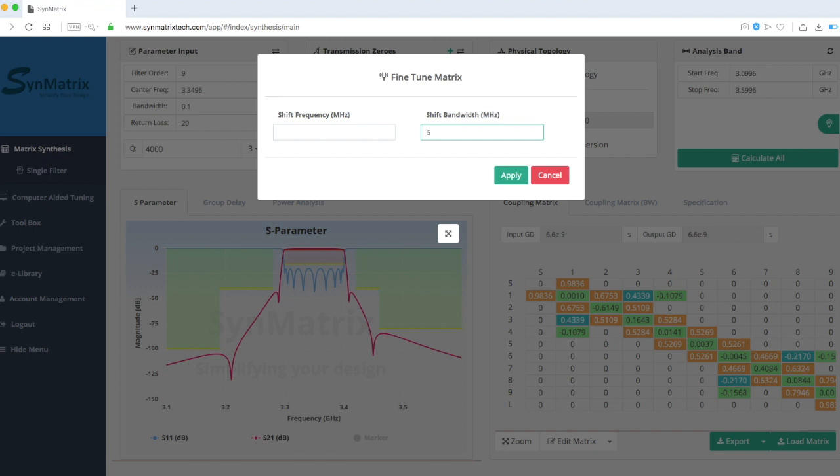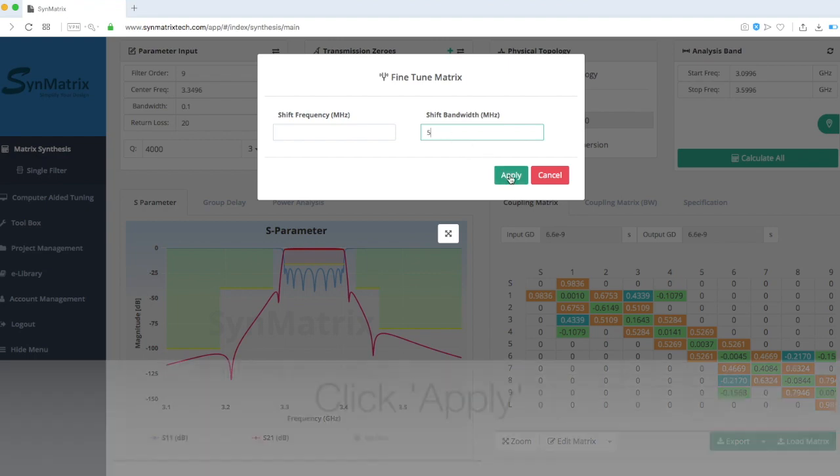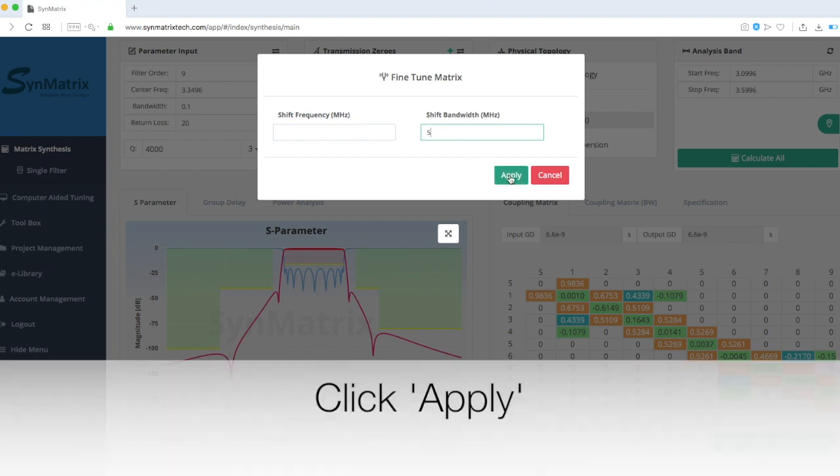The following is an iterative process, and depending on specification complexity, may take some time. As a start, input 5 MHz and click OK.